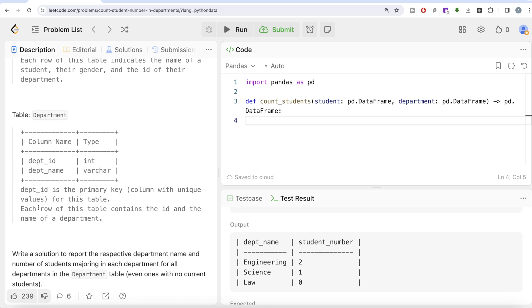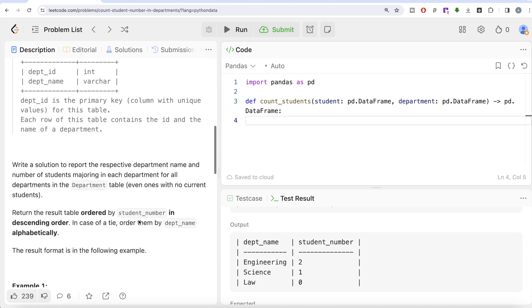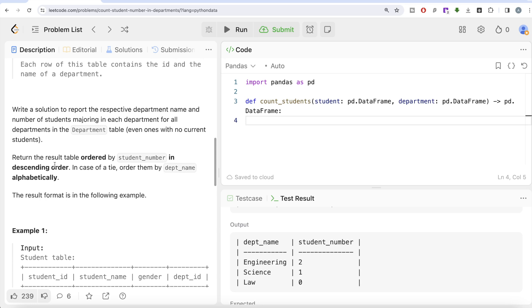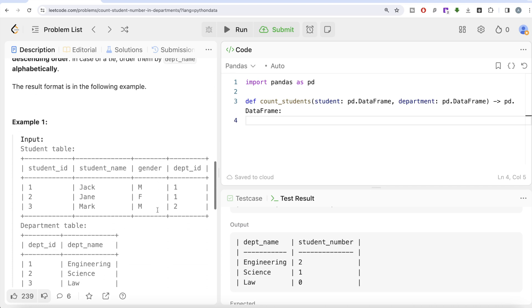The second table, Department, has two columns: department_id and department_name. department_id is the primary key for this table, and each row contains the ID and name of a department. We are asked to write a solution to report the respective department name and the number of students majoring in each department — for all departments in the Department table, even ones with no current students. This tells us which table to keep on the left when performing the left join. The result should be ordered by student number descending, and in case of a tie, by department name alphabetically.